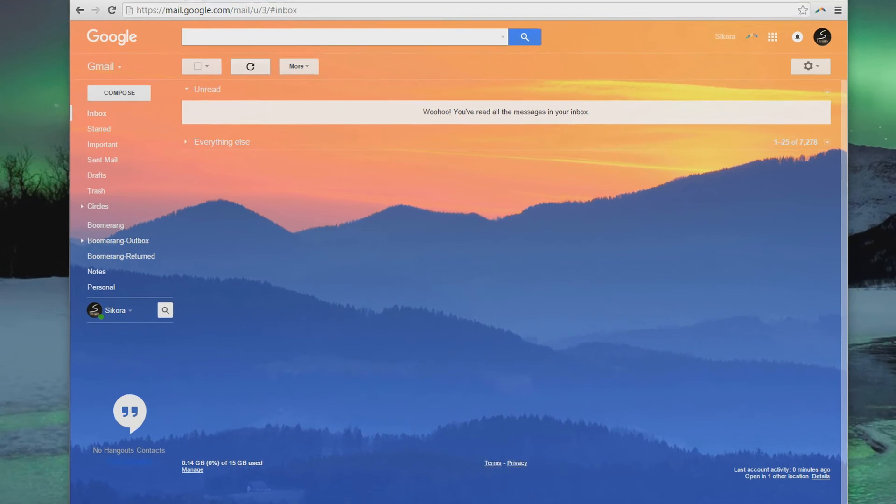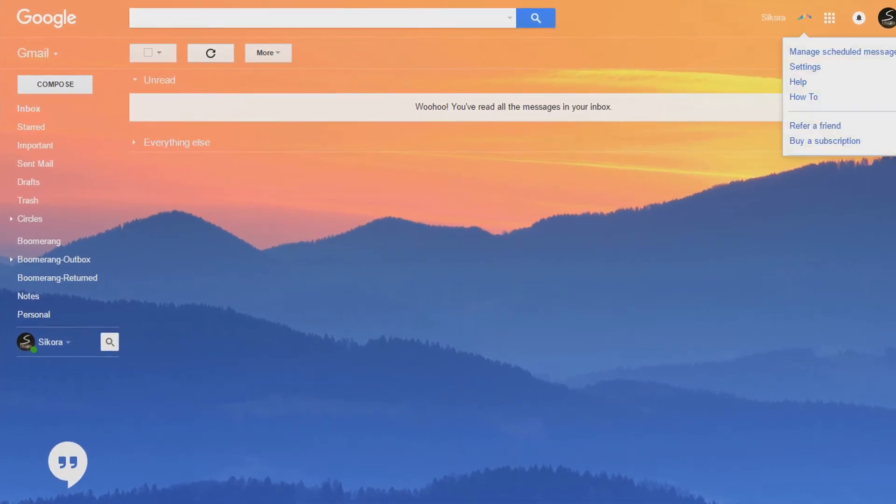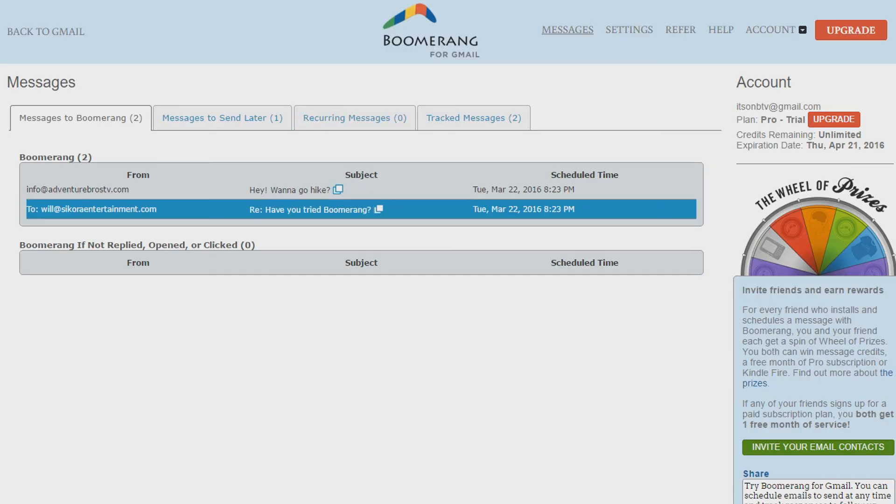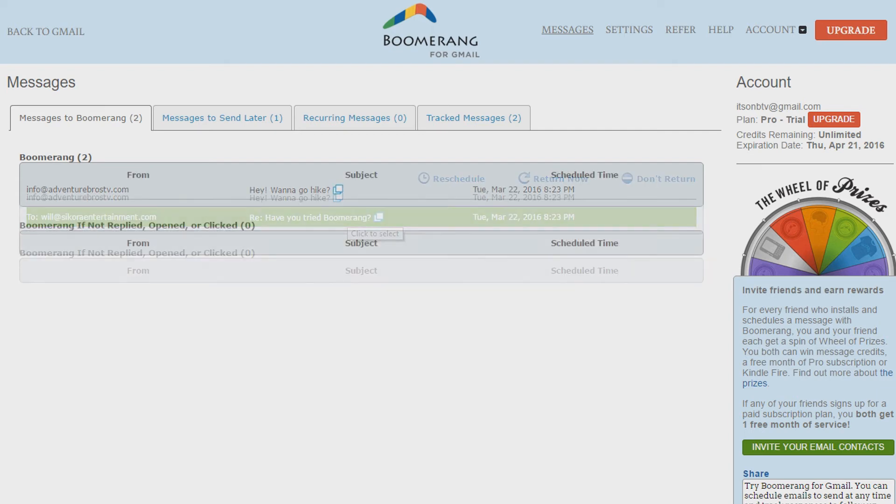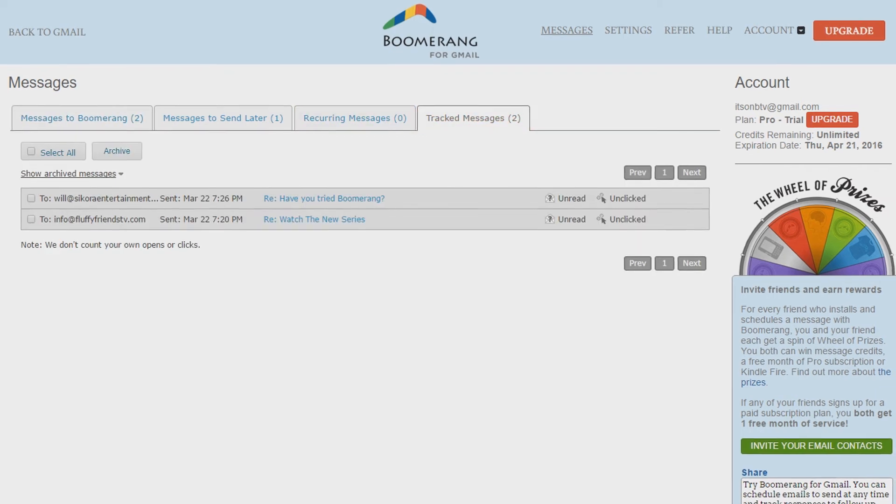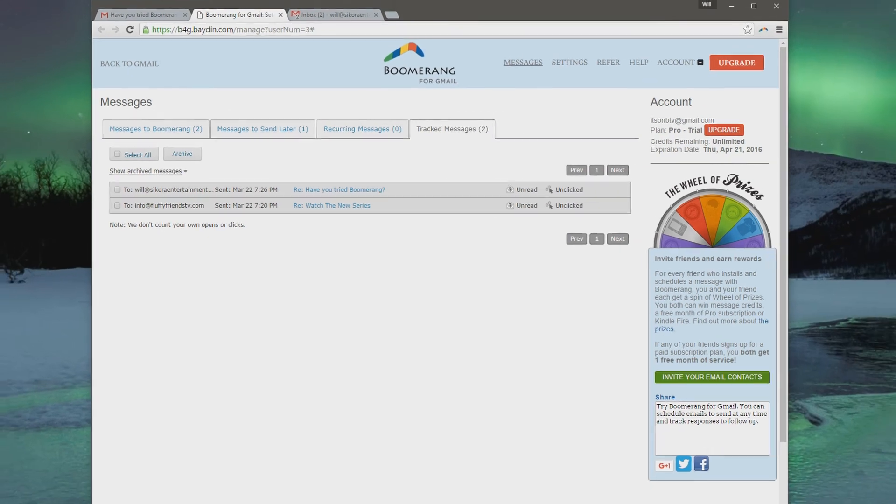Woohoo! Look at that. It is a beautiful, clean inbox. I haven't had it like that in a long time. The dashboard shows you any pending messages that you Boomerang send later, even recurring messages and messages that you tracked.